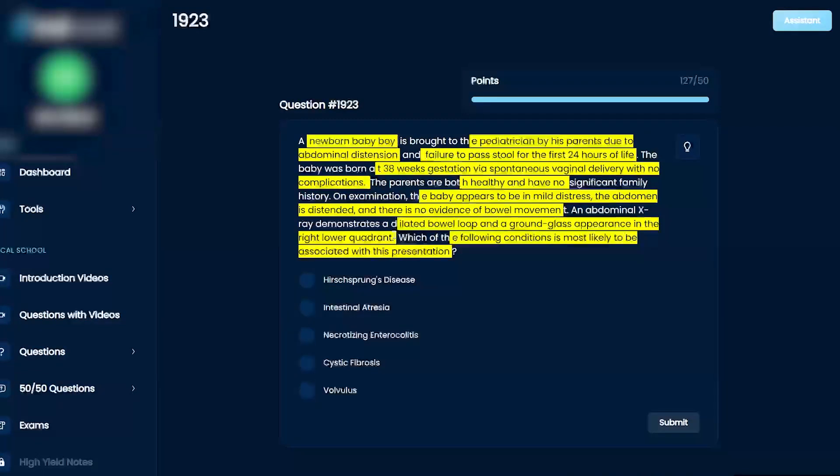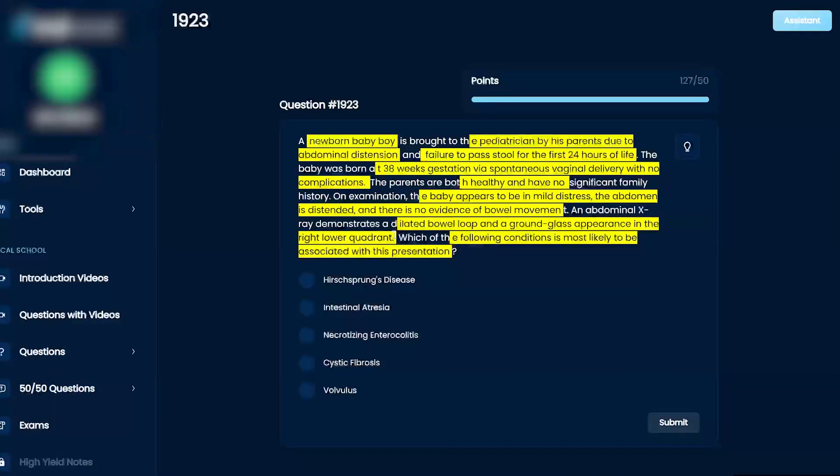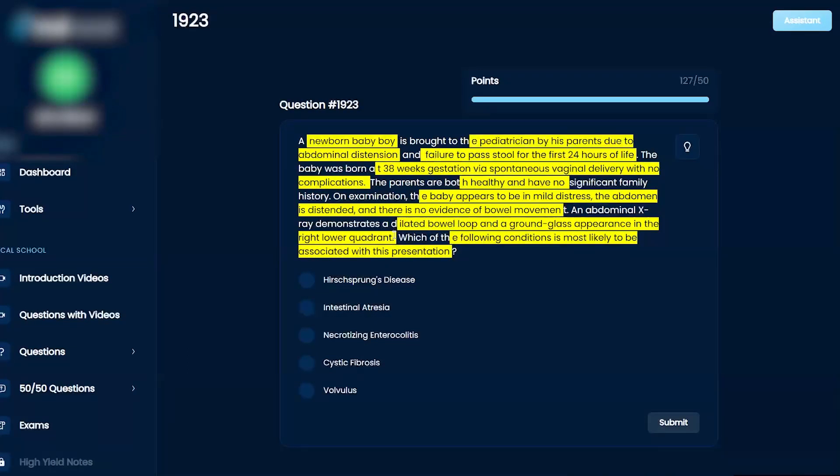Okay, so there can be two causes of why they failed to pass stool for the first 24 hours of life. If you've got meconium ileus, which is a cystic fibrosis thing, and then you've got Hirschsprung's disease, which shows massive dilation of the colon. The ground glass appearance in the dilated bowel loop really makes me think of cystic fibrosis over Hirschsprung's disease.